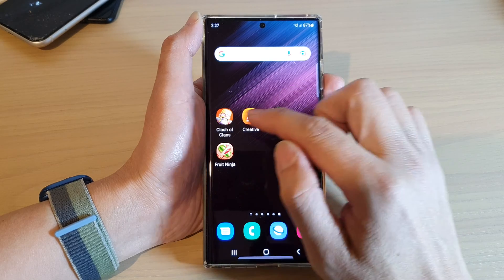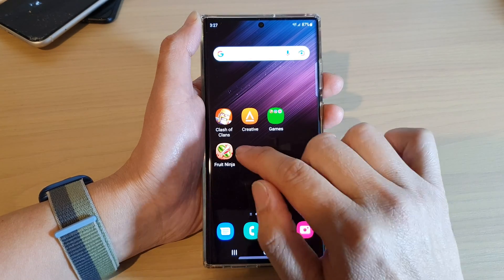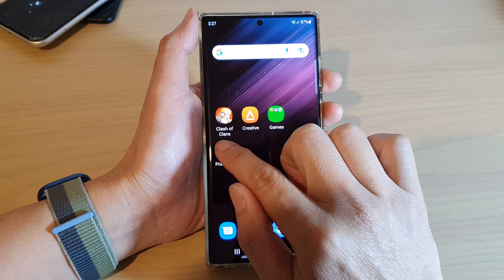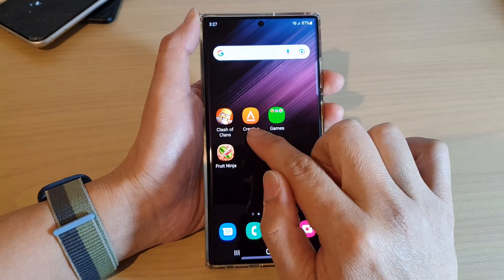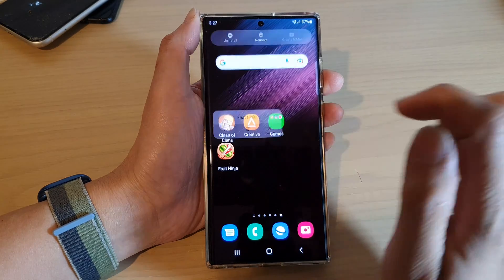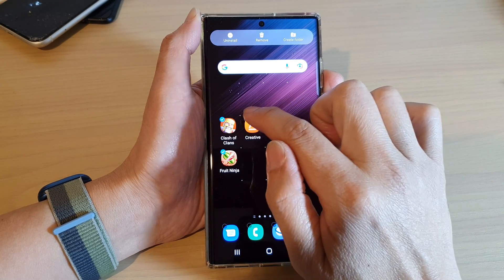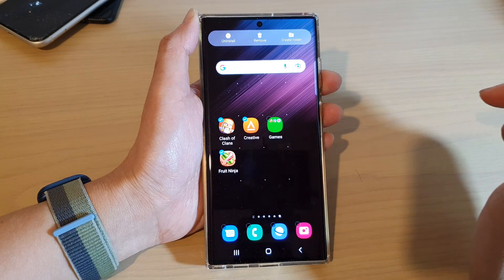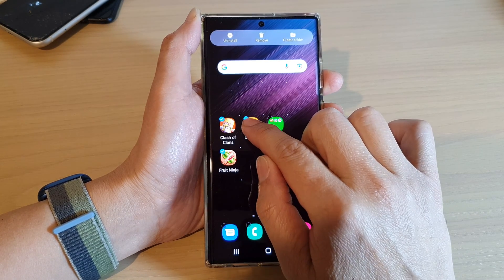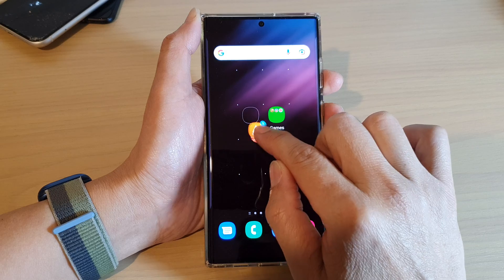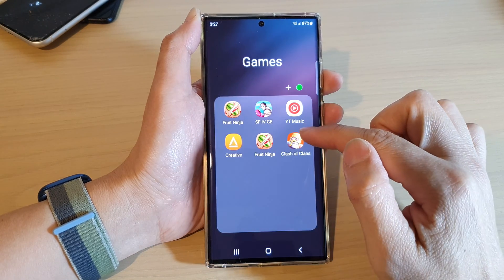If you want to drag multiple items into the folder at once, touch and hold on one of the icons, and then from the pop-up tap on 'Select'. Once you're in selection mode, tap on the apps to select multiple icons, and after that you can touch and hold and drag them into the folder. You've now successfully moved multiple items into the folder at once.